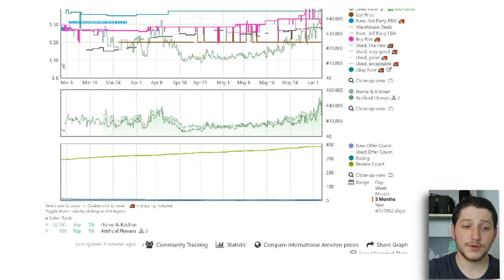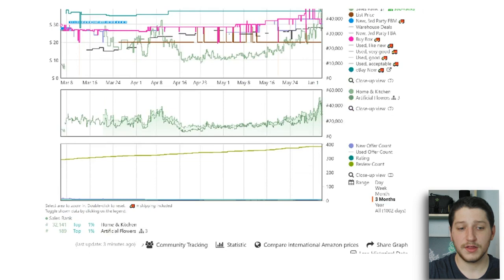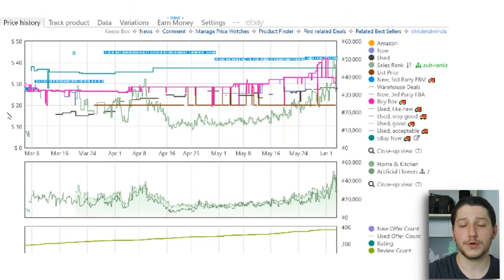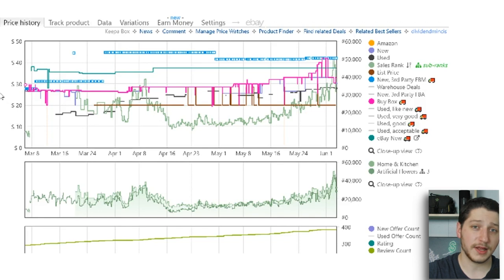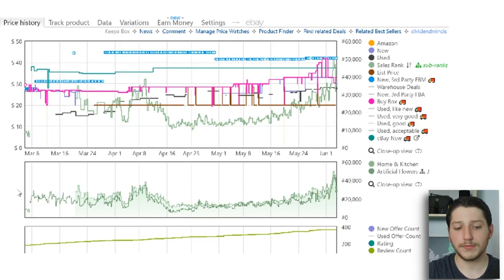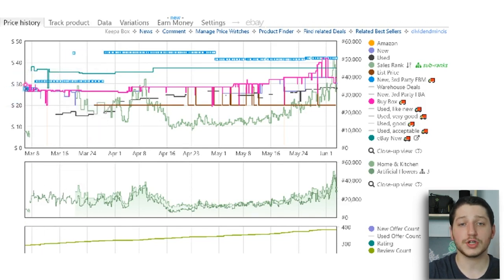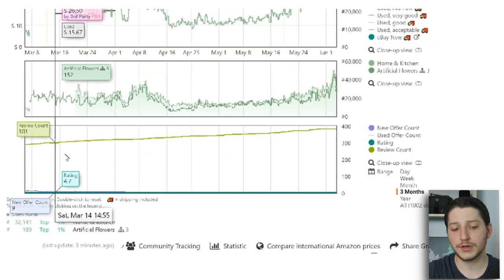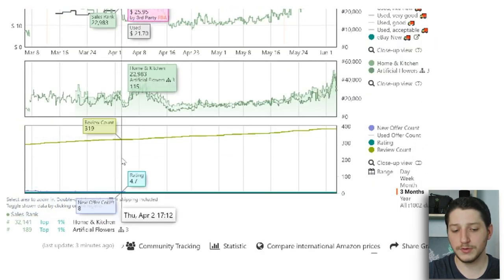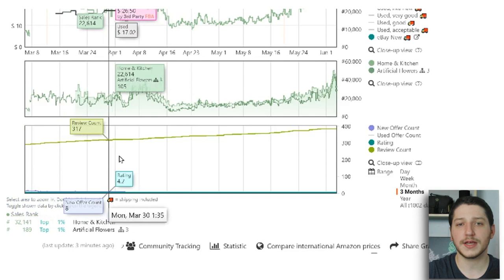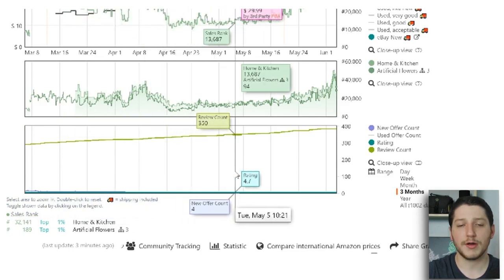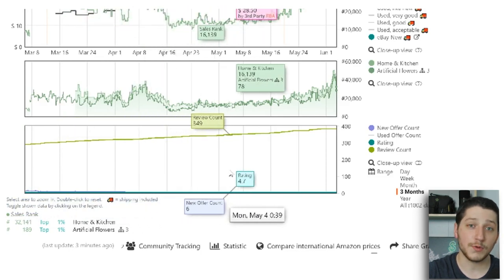You can break down the Keepa chart into three main graphs. The first shows you the price history, the buy box, and whether Amazon is selling on a listing. The second graph shows you the sales rank history. The third shows you the reviews and also how many sellers have sold on that listing throughout the time period you're looking at.